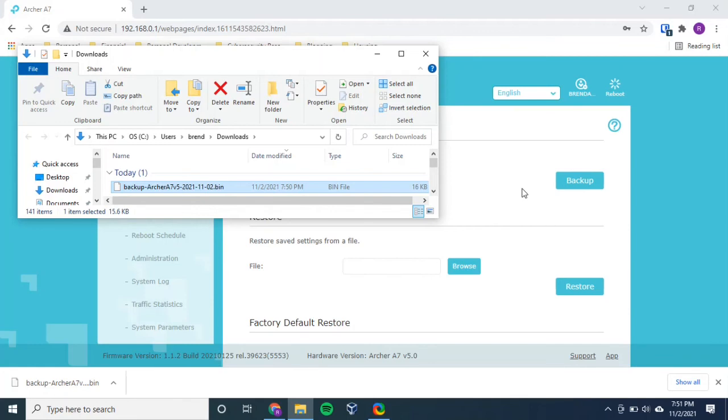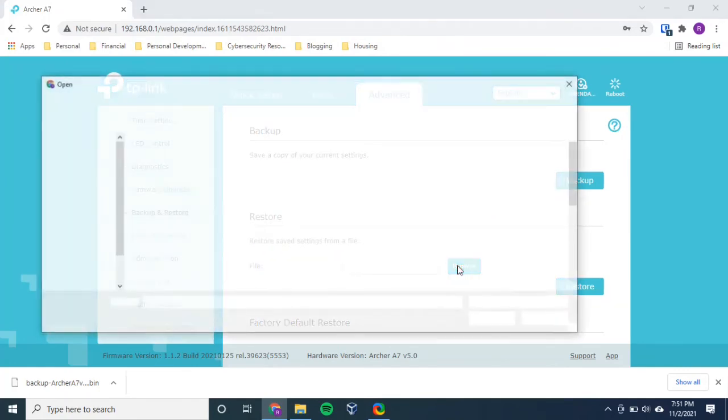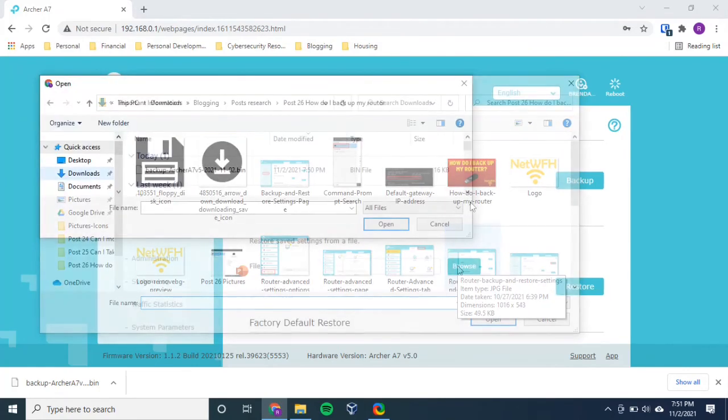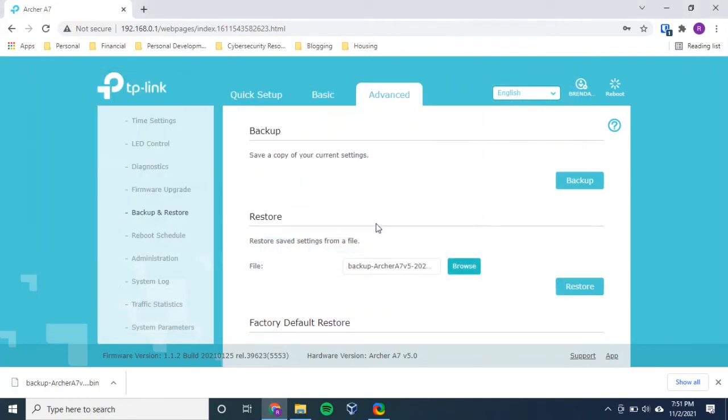So let's just say we wanted to restore those settings. What would we have to do? Well, that's pretty simple here. You just browse to the location. You select it, hit open. You'll see that file populates here. And then you can click restore.